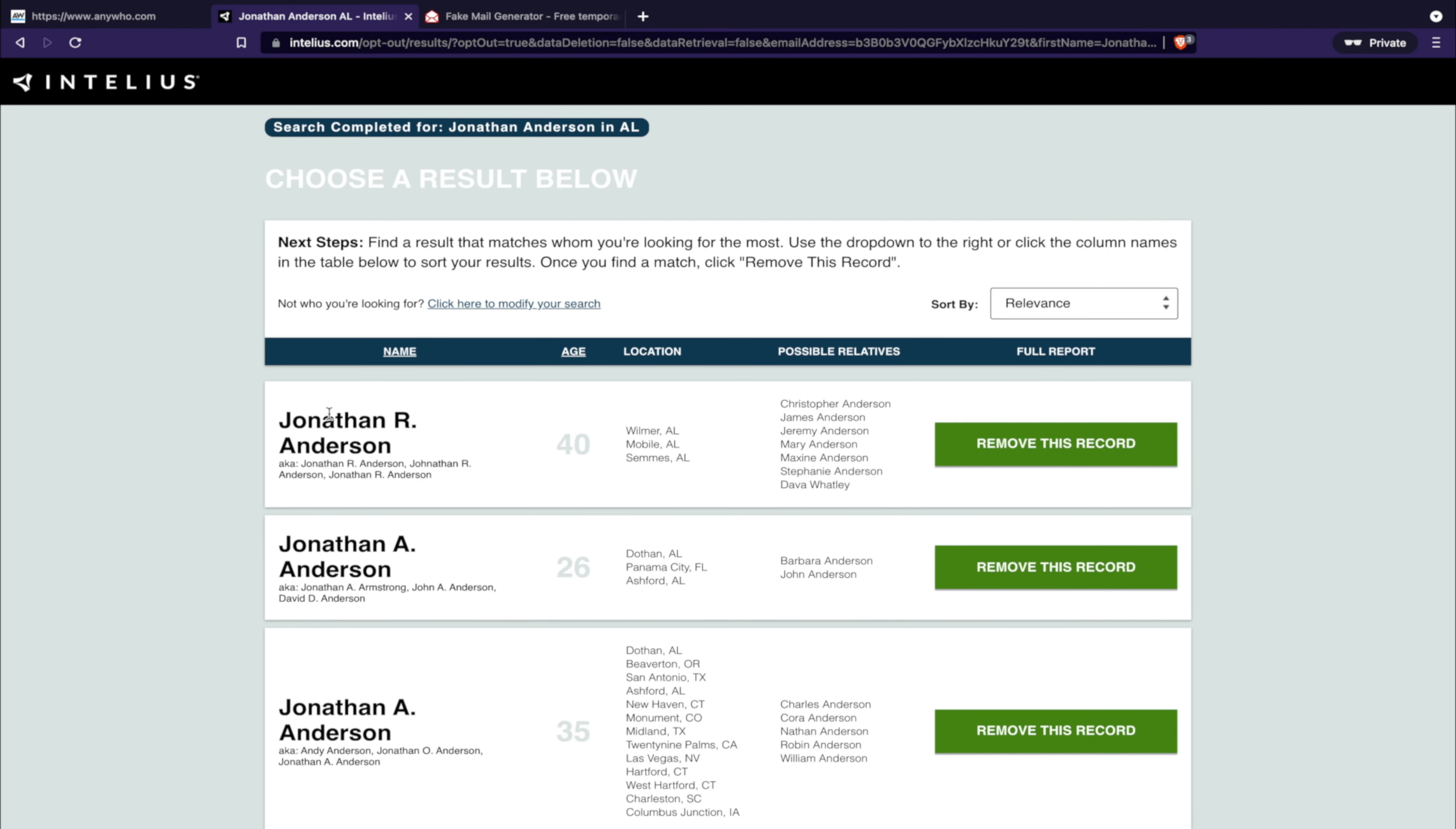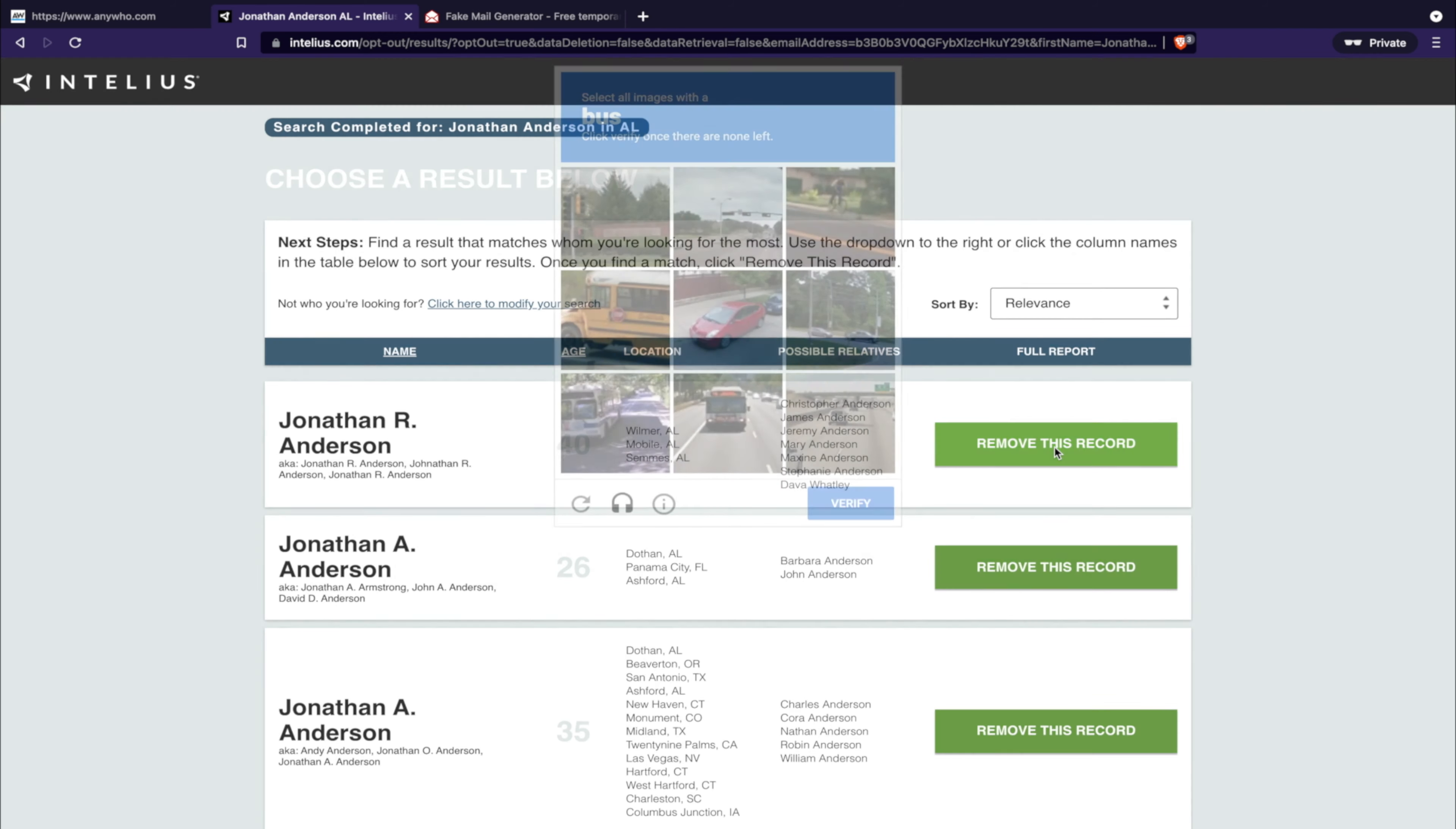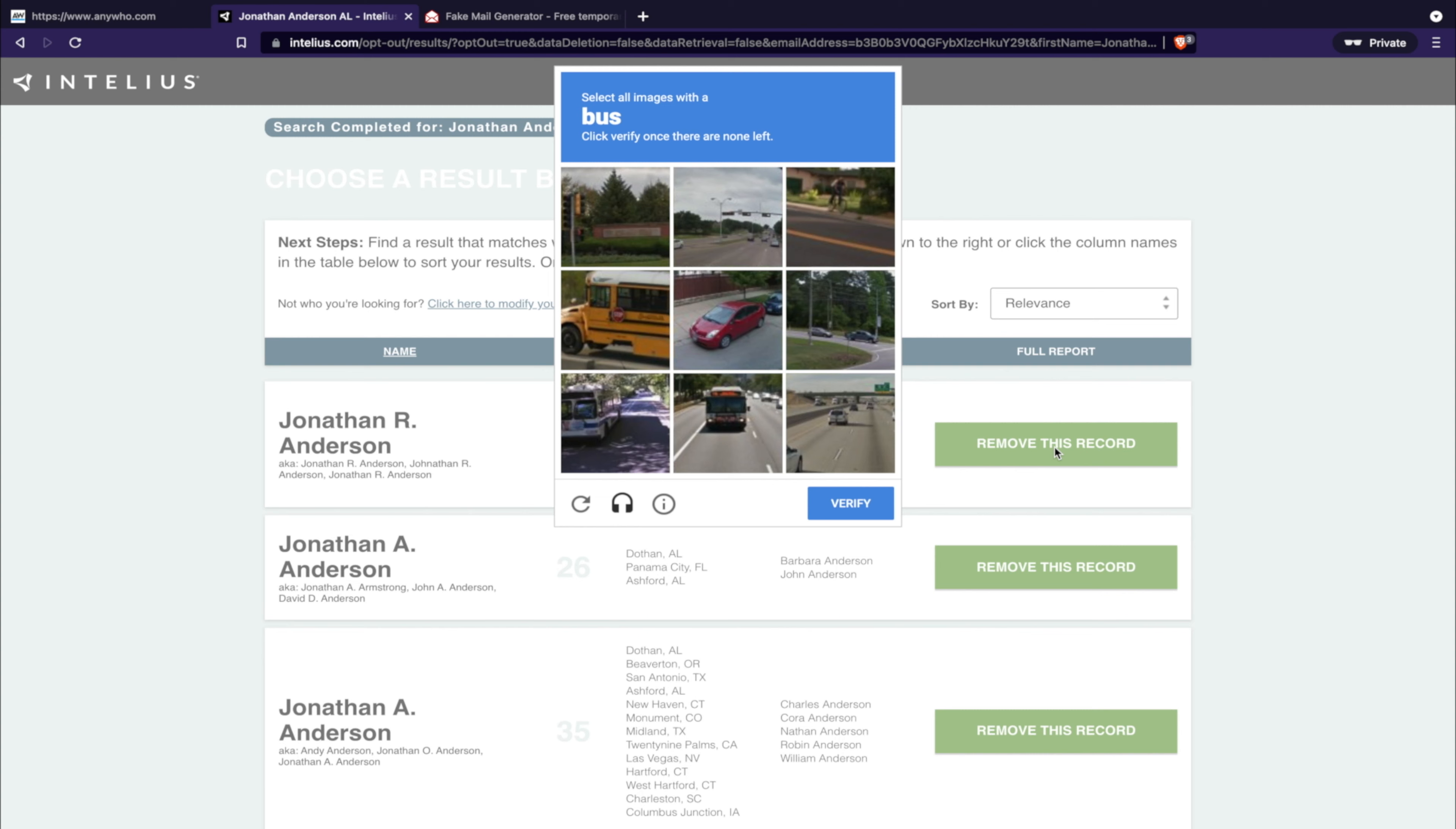Let's say it's Jonathan R. Anderson from Alabama, 40 years old or maybe 26 or 35, whichever one. Then it's simple - you click remove this record. Now complete the captcha.